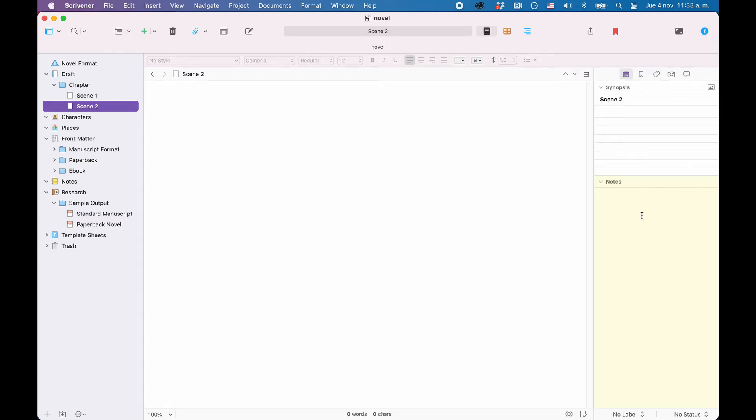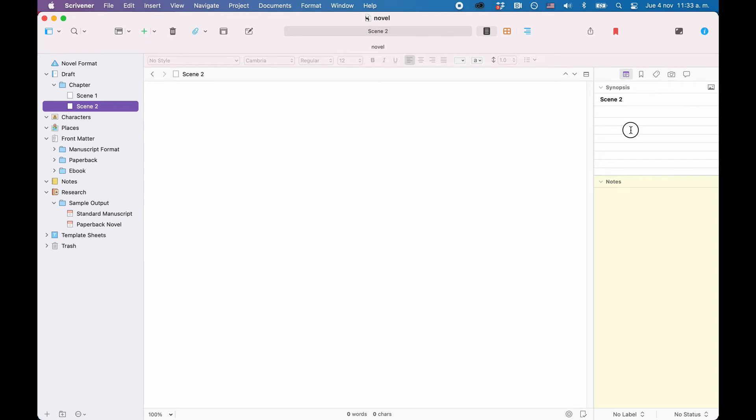It has several tabs with additional information or functionality. Going through all of them is way beyond the scope of this video, but what they mainly do is, the first one gives you the possibility to store a synopsis and notes with the active document, which means every document in your binder can hold its own synopsis and notes.